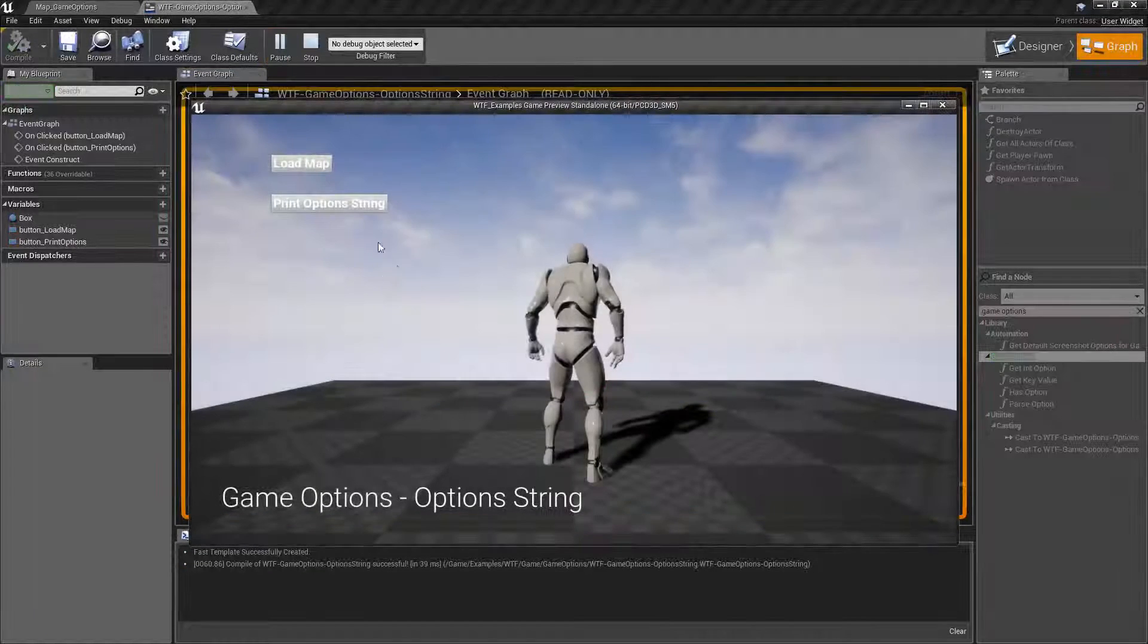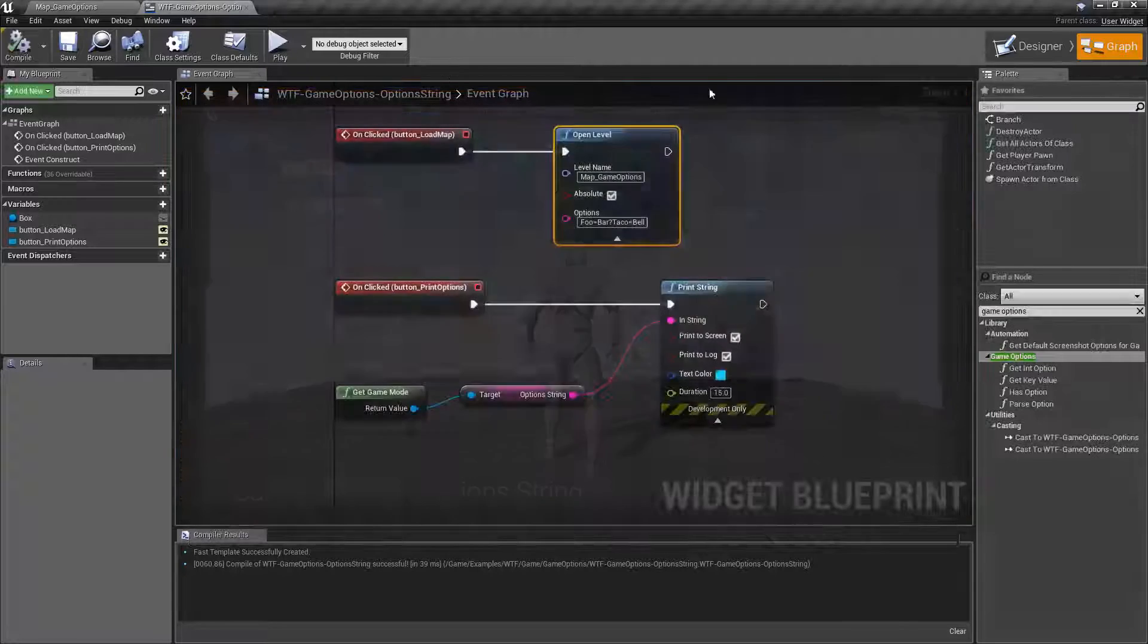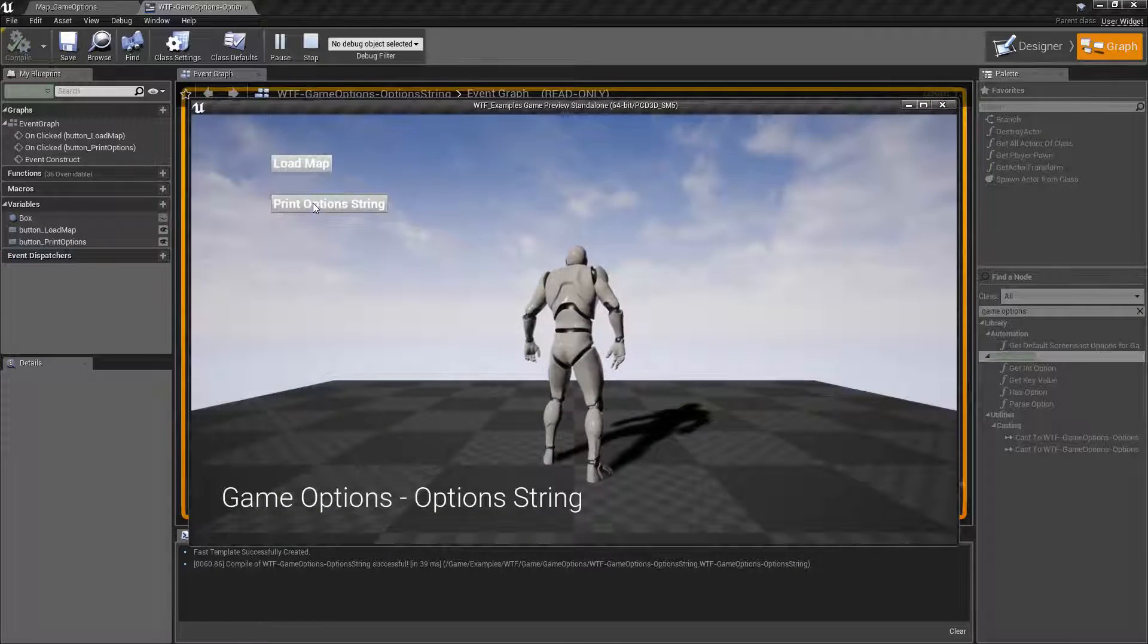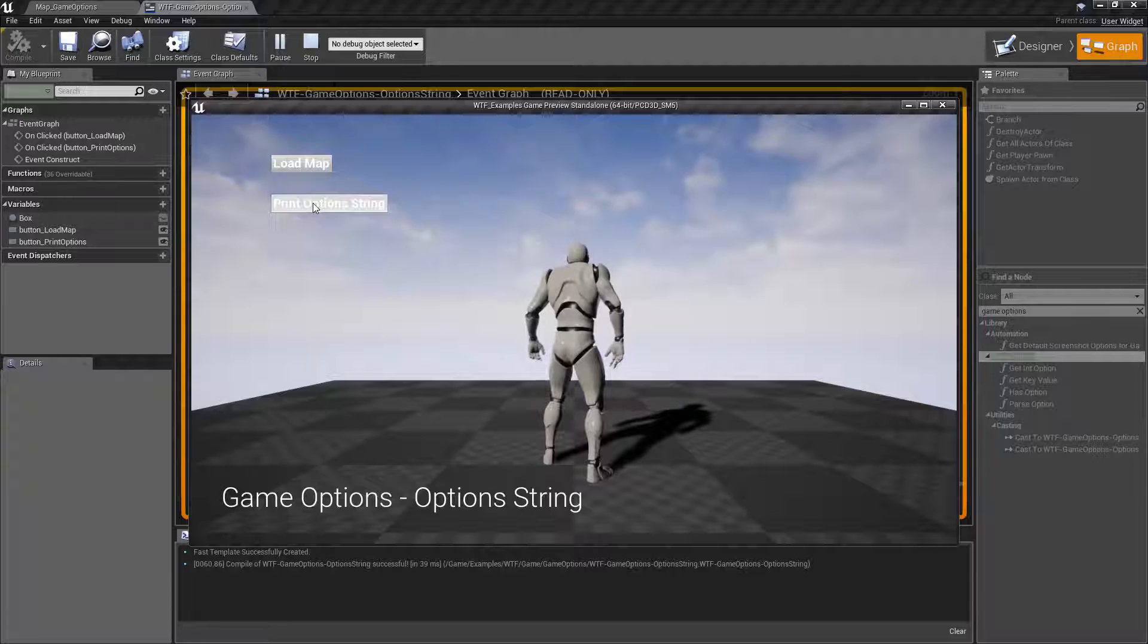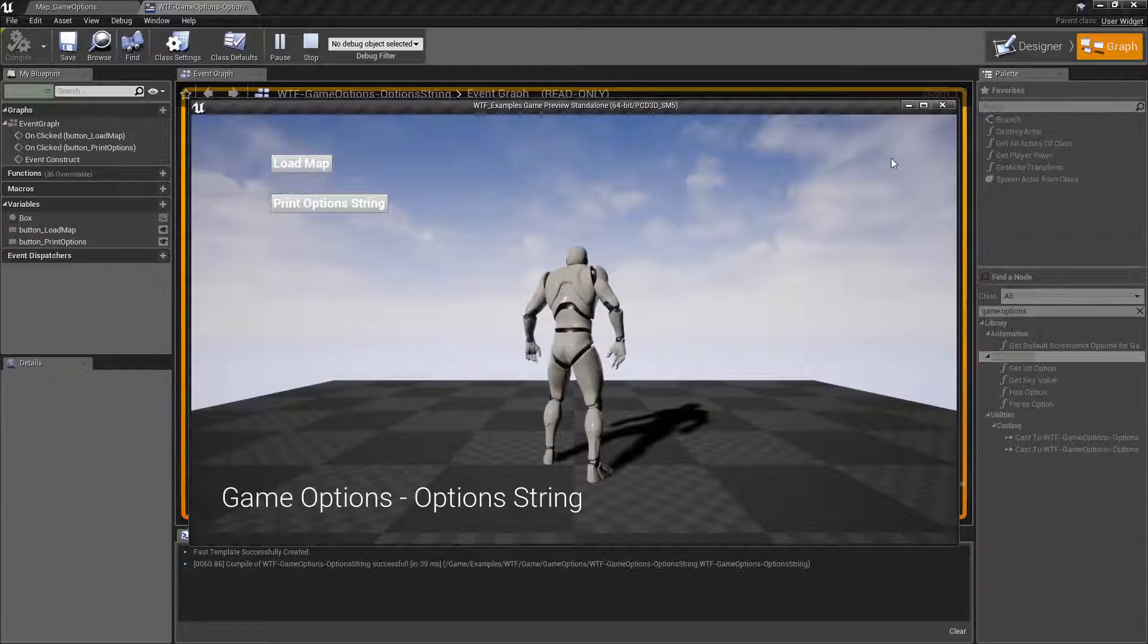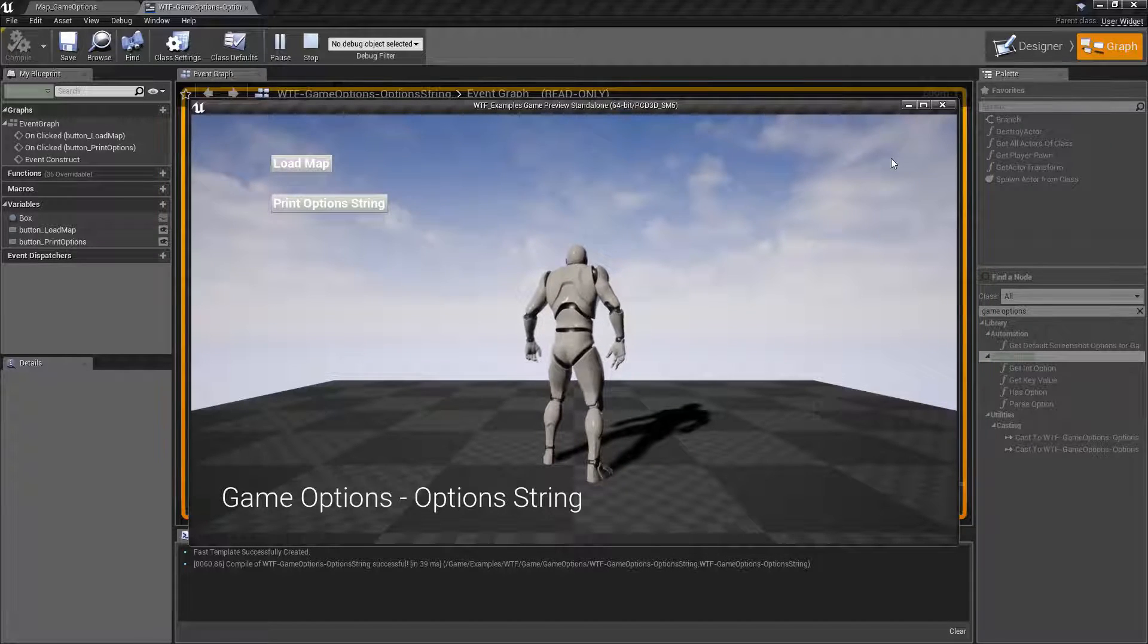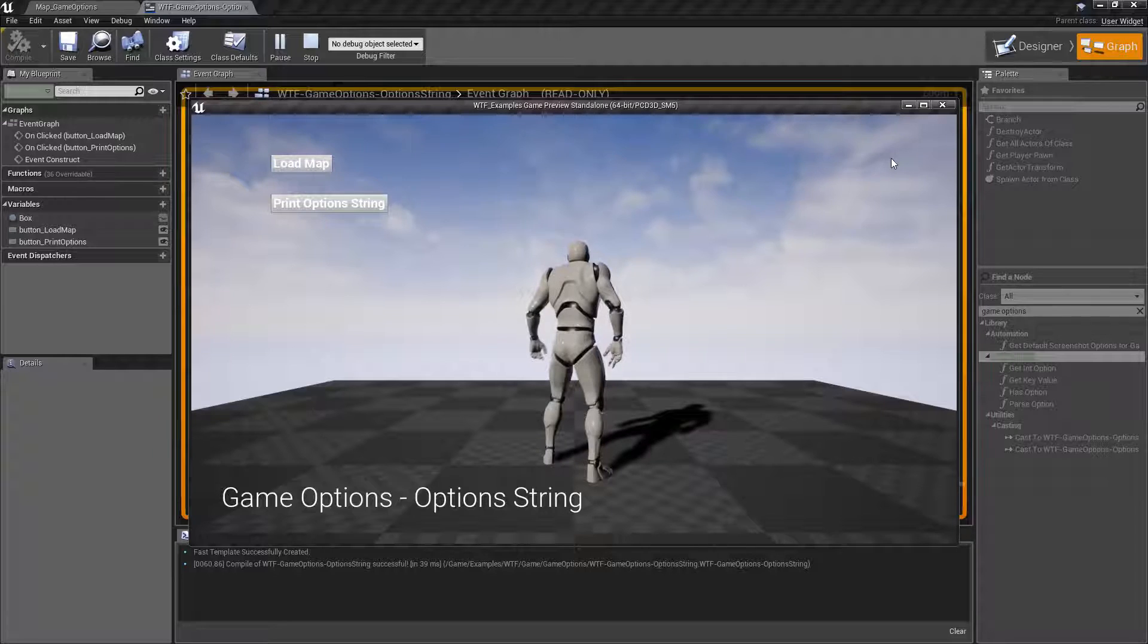Now if we run this example and hit print option string, nothing prints out. By default when you're running in the editor, you're not passing any options to the map when you load it.